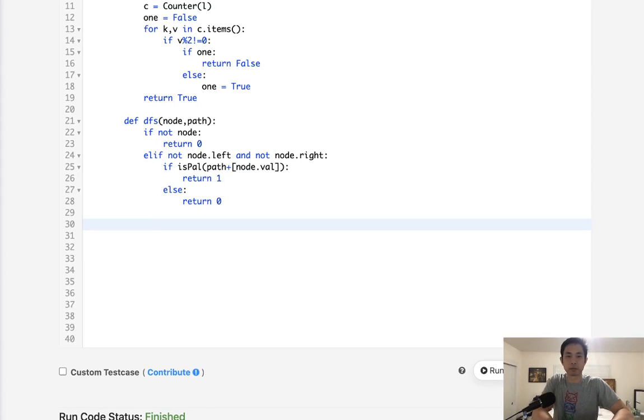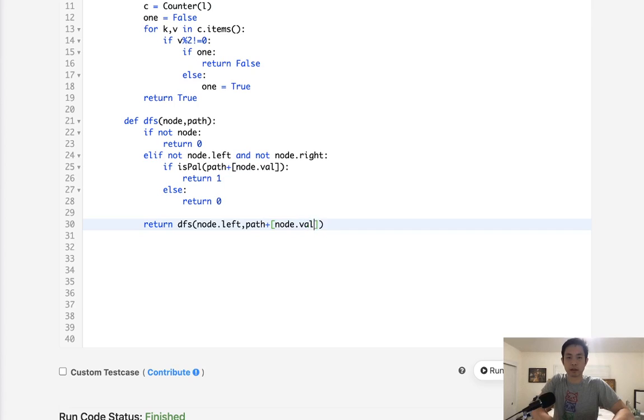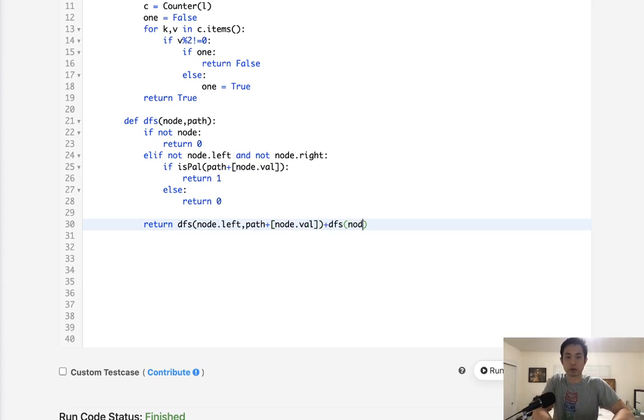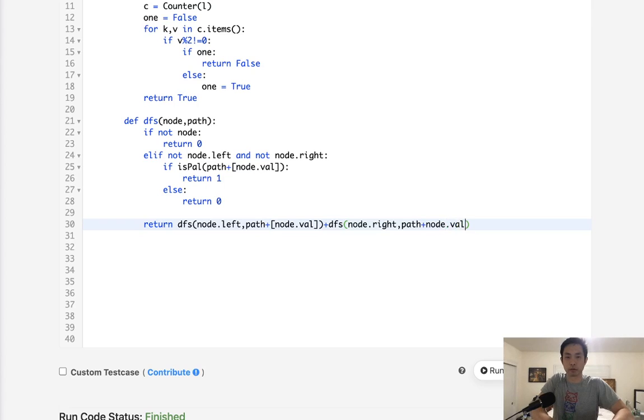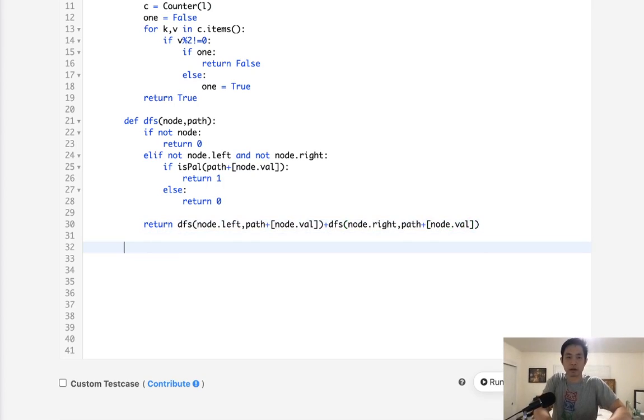Now, finally, what do we do here? I suppose really all we need to do is say, okay, return dfs node.left and the path plus node.value. And same thing here. Say, dfs node.right path plus node.value. I'll make that list. All right.